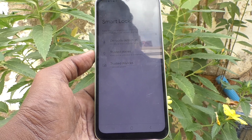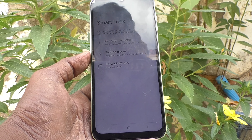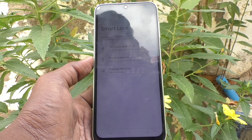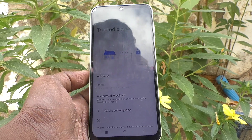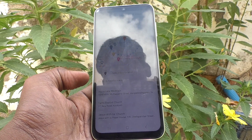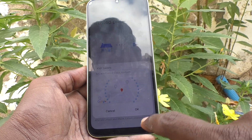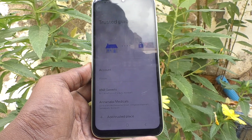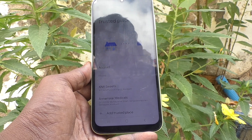If you move to another place, your phone will stay locked. If you lock it manually, it will lock. In the trusted places you set, you can add many places. Click on Add Trusted Place and choose another location — for example, K&R Suites. Whatever place you want to add, if you go to that place, your phone will stay unlocked. That is the meaning of Trusted Places Smart Lock.